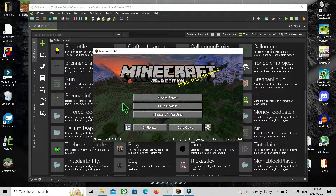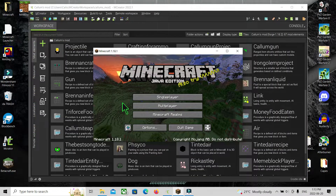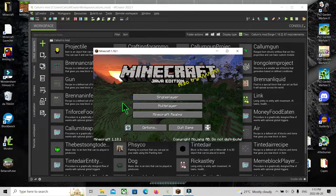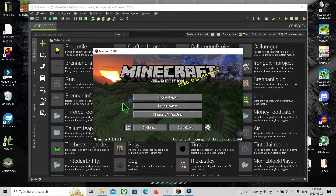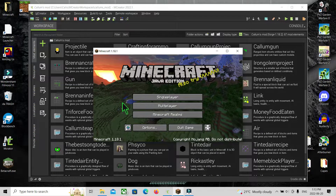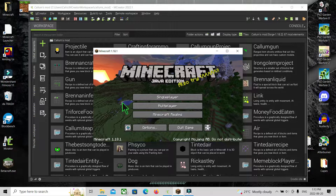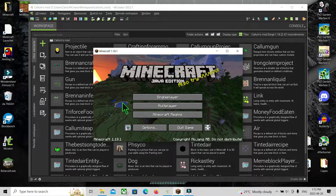Hey guys, welcome back to Counter Black Games. Today we are doing another MCreator tutorial. Since the last one got a lot of views — like 280 — I can't believe it, it's so nice. Thank you guys so much.